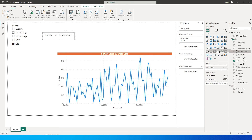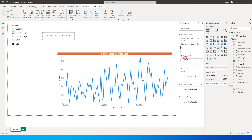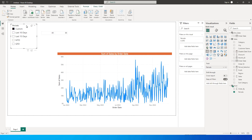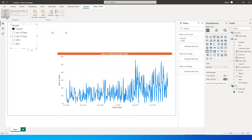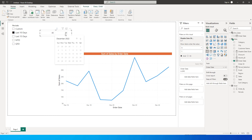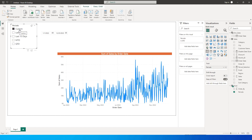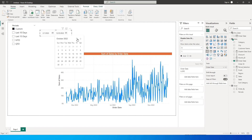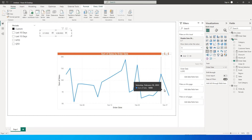I bring the disable_date_slicer measure into the visual filter and enable it only when it equals 1. Since both are slicers, I select the period slicer, go to the Format tab, click Edit Interactions, and change it to Filter. Now if I select last 10 days, the date slicer is grayed out. When I click custom, it gets enabled and I can choose any date range — for example, selecting February shows data only for that month.